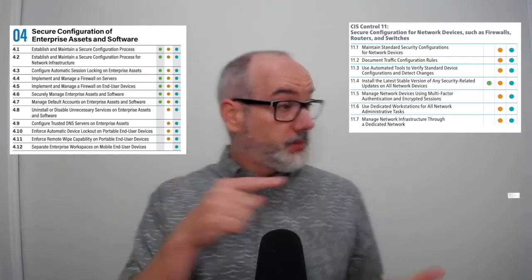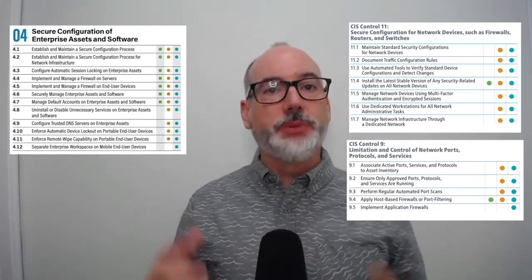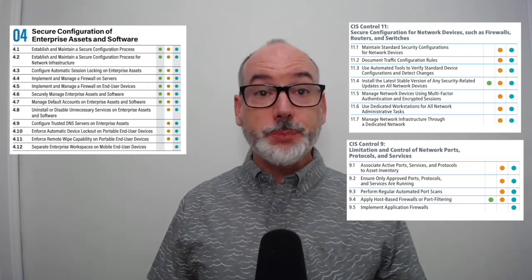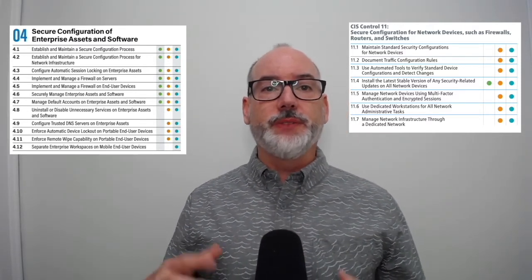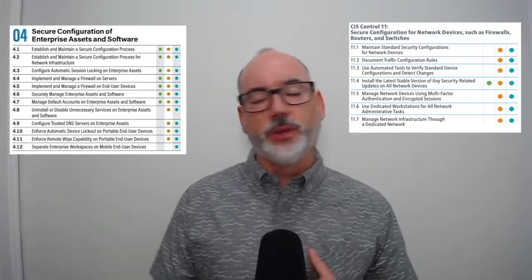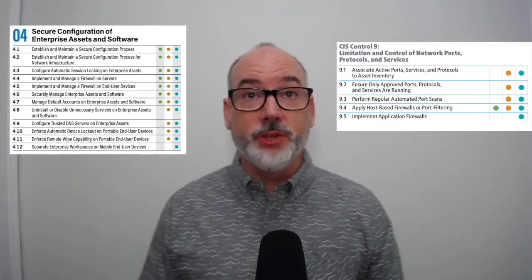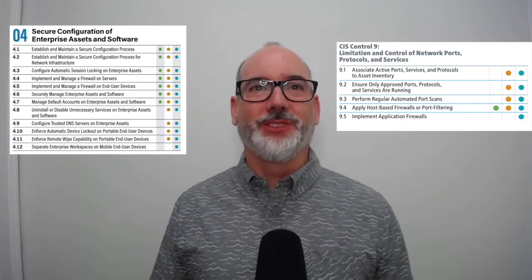We moved 9.4 to 4.4 and 4.5, to implement and manage a firewall on servers and end-user devices. This functionality is often native to the operating system or can be installed as an application. We moved 11.5 to 4.6, to securely manage enterprise assets and software — specifically about secure administration, not using weak passwords, weak authentication mechanisms, or insecure connection protocols. We added 4.7, manage default accounts on enterprise assets and software — meaning remove or rename default accounts. We moved version 7's 9.2 to 4.8, uninstall or disable unnecessary services on enterprise assets and software.